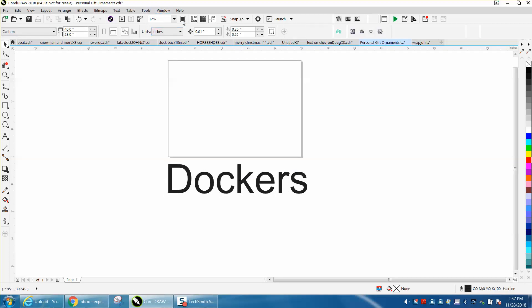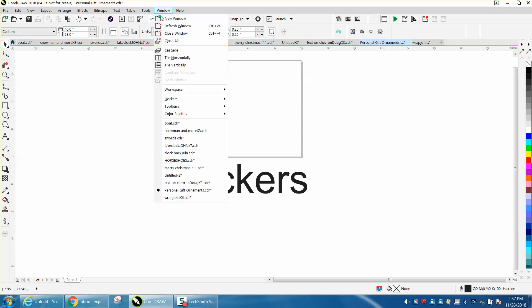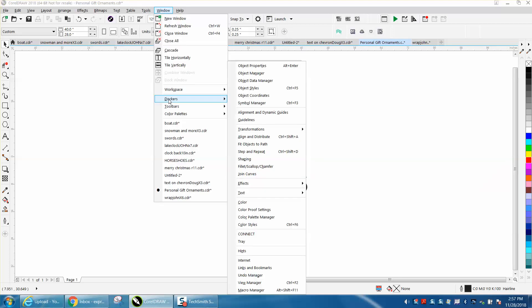Well, if you go to any version of Corel and go to Windows, you have a flyout for dockers, and all these are dockers, every one of them.